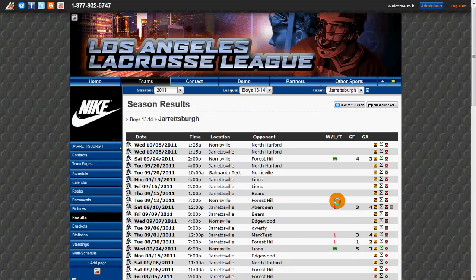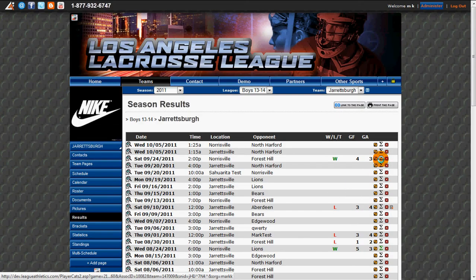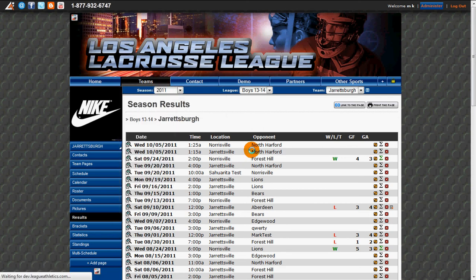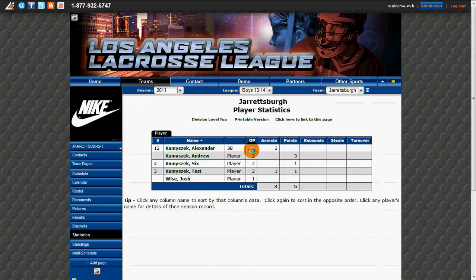Once the stats have been saved, you'll see the Sigma icon turn to green and then we can navigate over to the statistics page and see the cumulative statistics for our team. That's how you add player statistics in League Athletics.